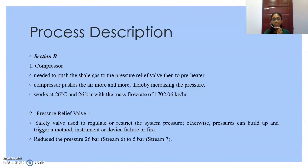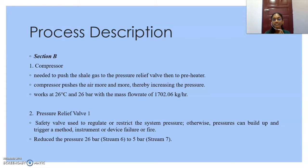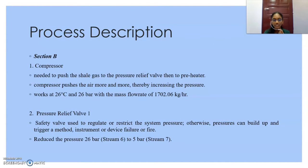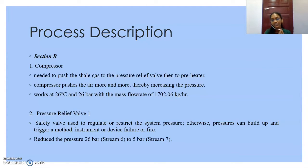For Section B, the first unit is the compressor, which pushes the shale gas to the pressure relief valve and then to the preheater. This compressor increases the pressure, working at 26 degrees Celsius and 26 bar with a mass flow rate of 1702.06 kg per hour. The next unit is pressure relief valve 1, a safety valve used to regulate or restrict the system pressure; otherwise pressures can build up and trigger a fire. This pressure relief valve 1 will reduce the pressure from 26 bar to 5 bar.